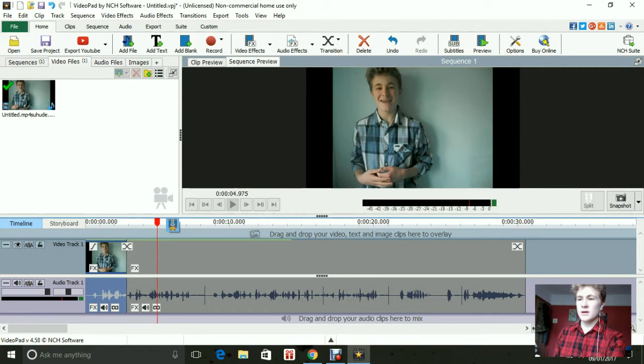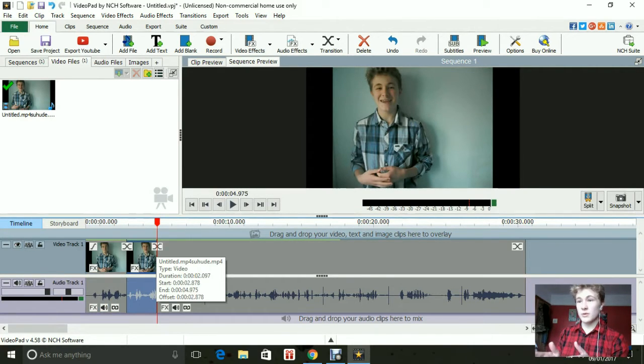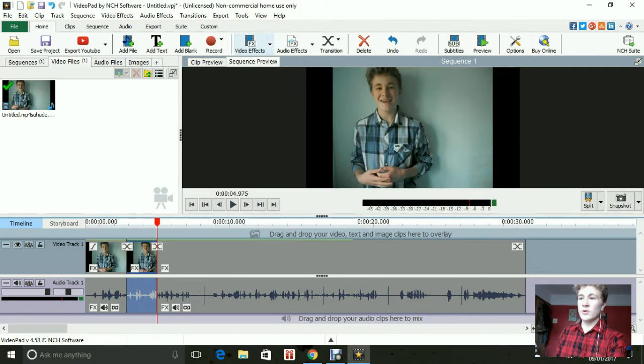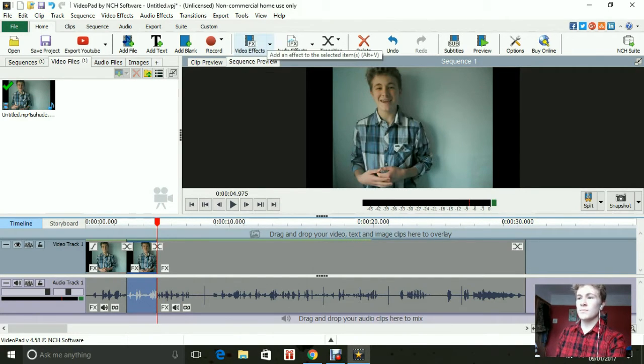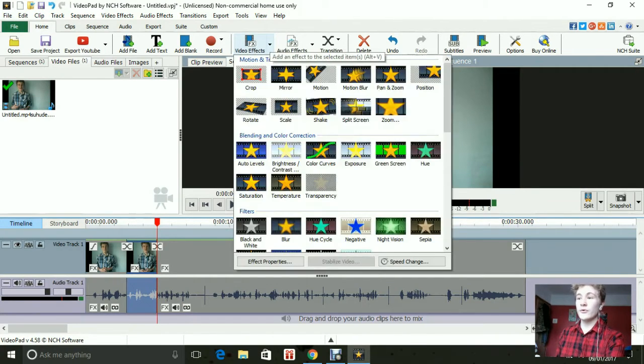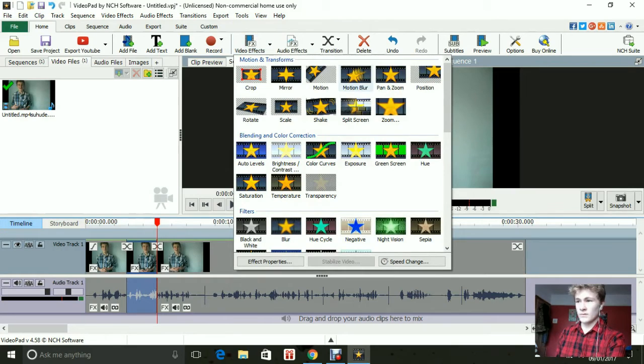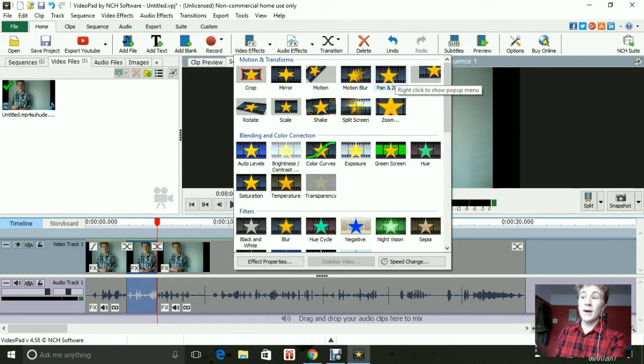Now what you want to do is click on that little bit that you just took apart and right around here it should say video effect. Now you want to click on that, click pan and zoom.